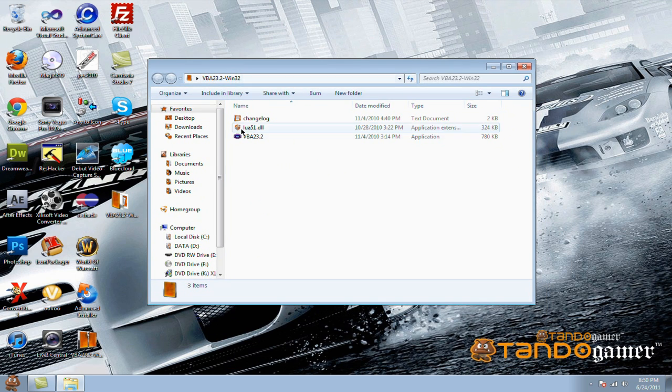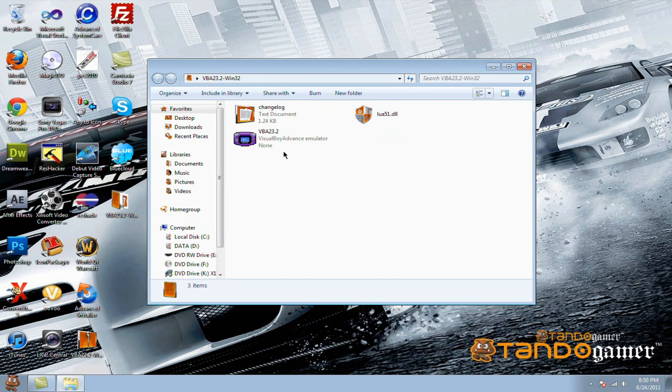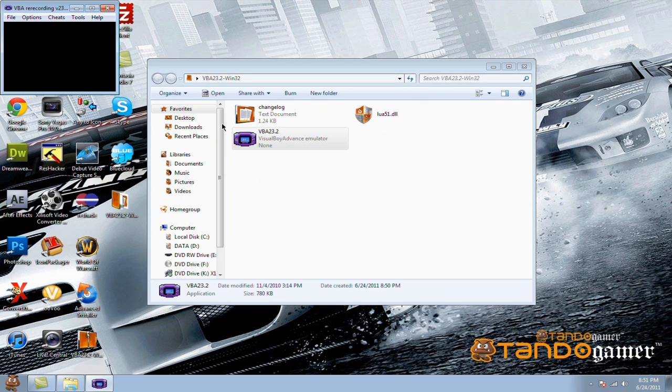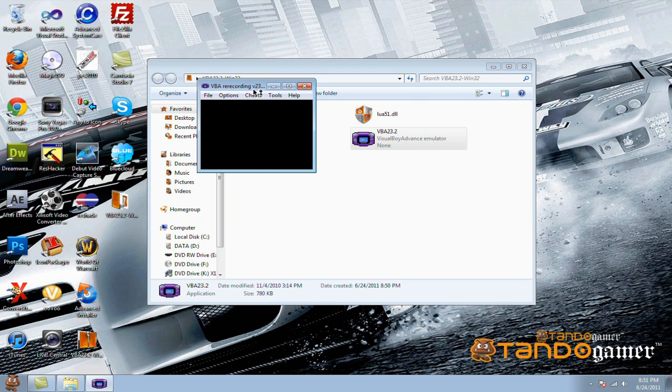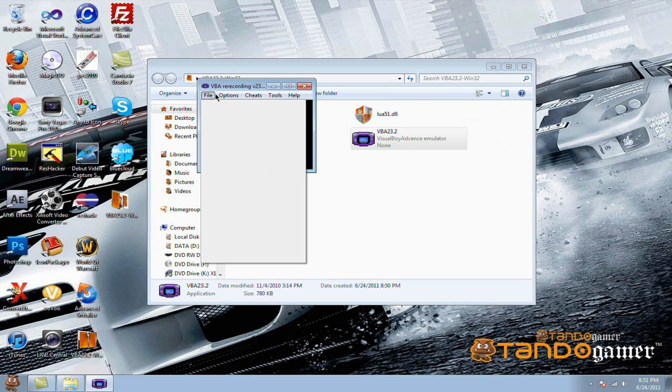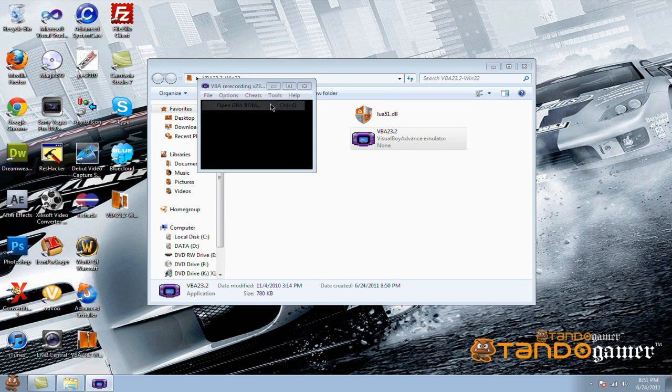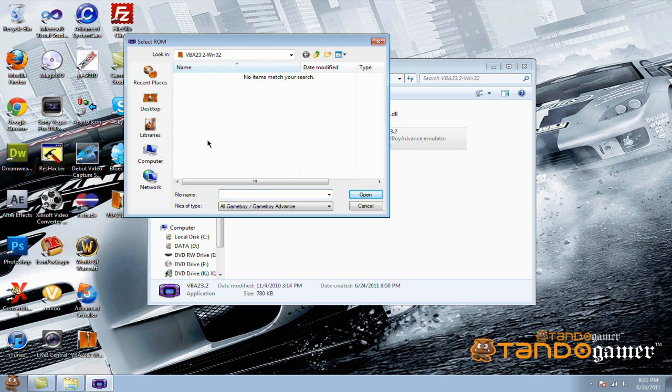And basically, what you're going to get is the VBA 23.2. All you do is just click on it, and once you have it, go to file, open, GBA ROM. You can open, now all you have to do is look for the actual games.